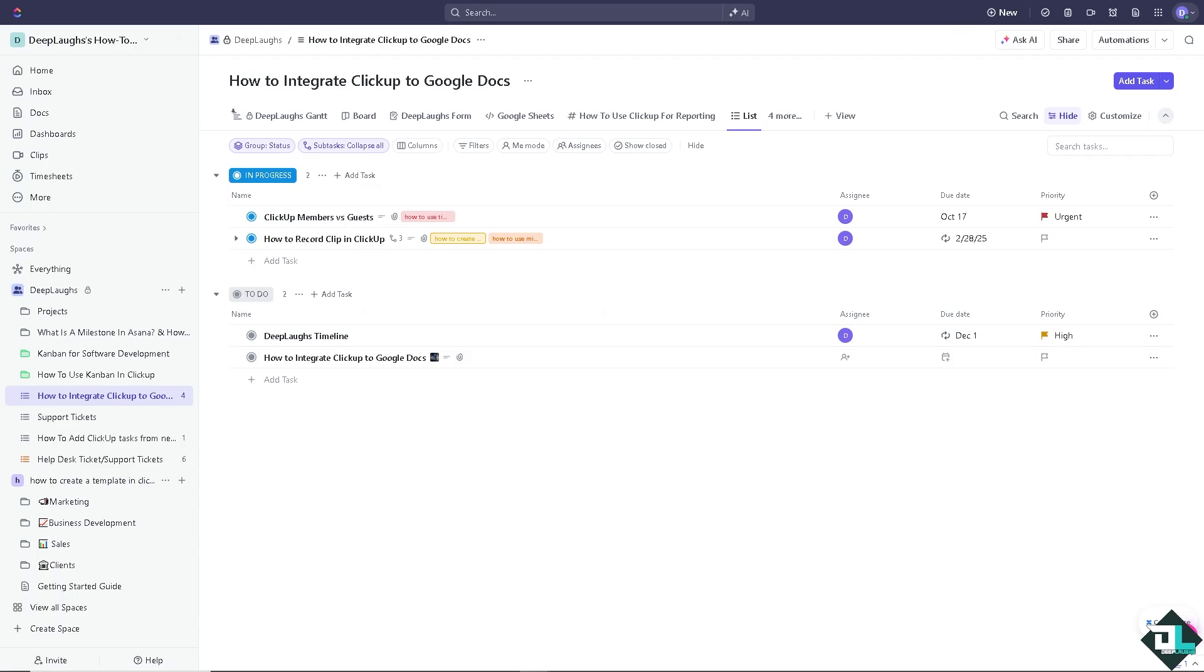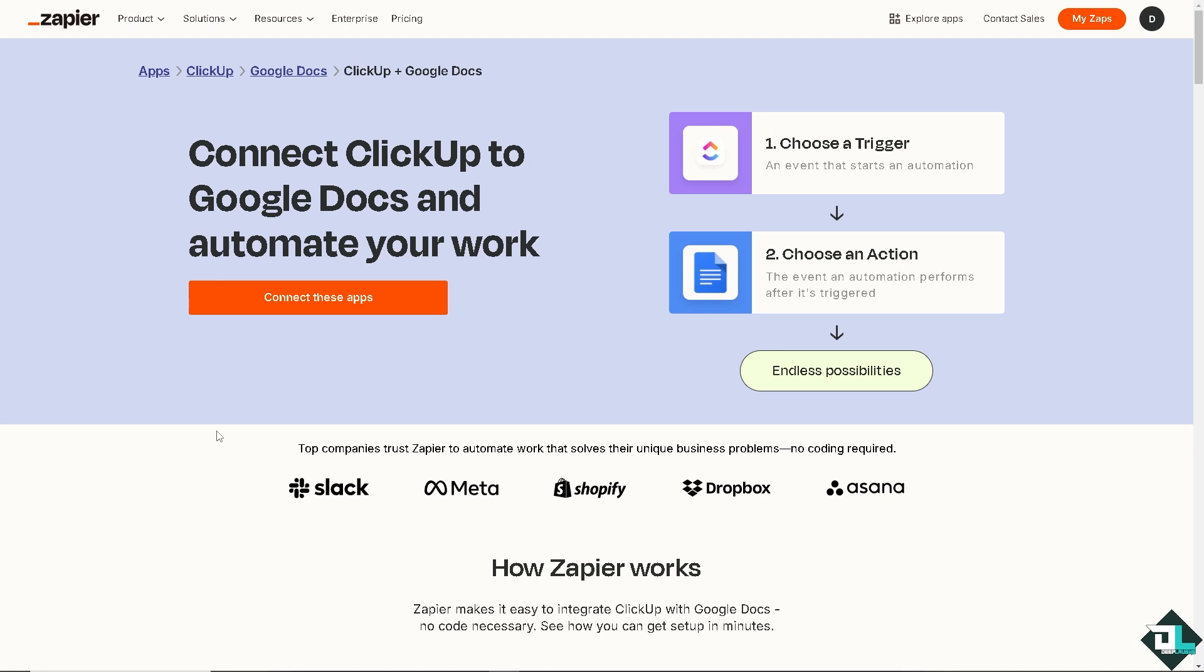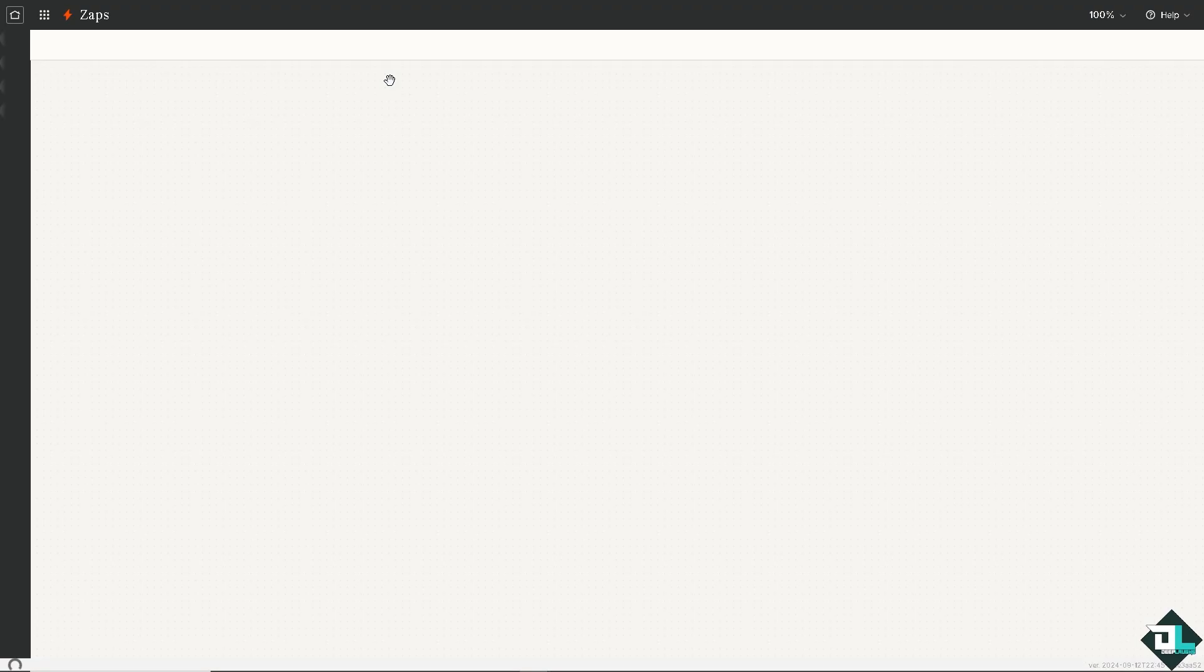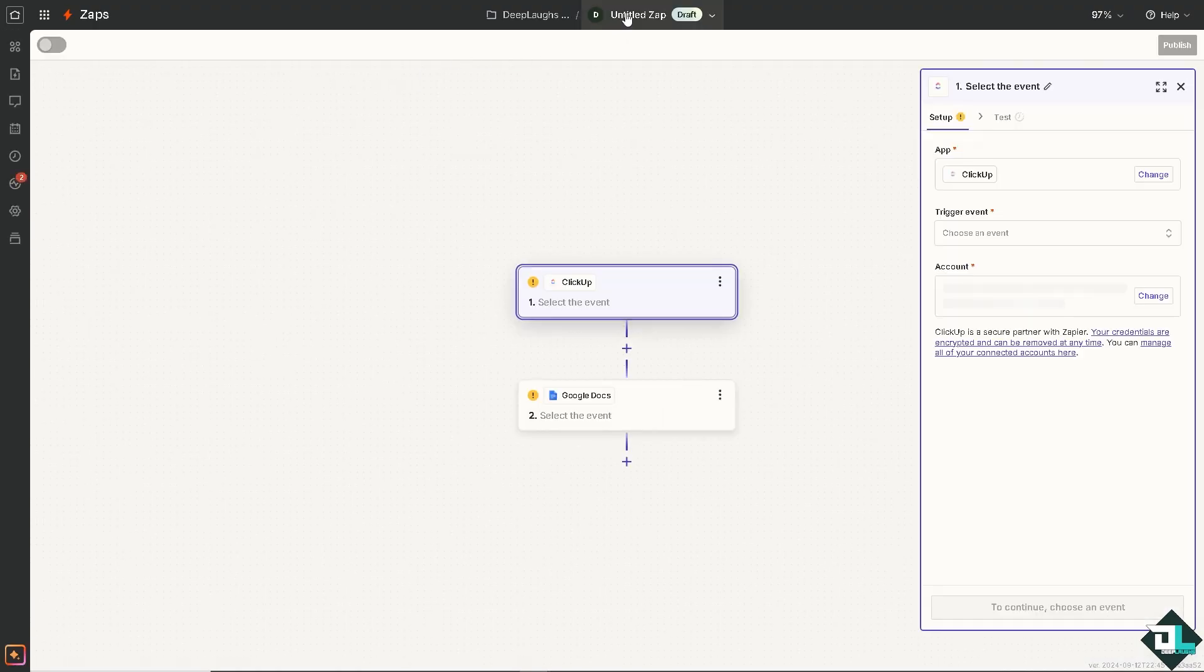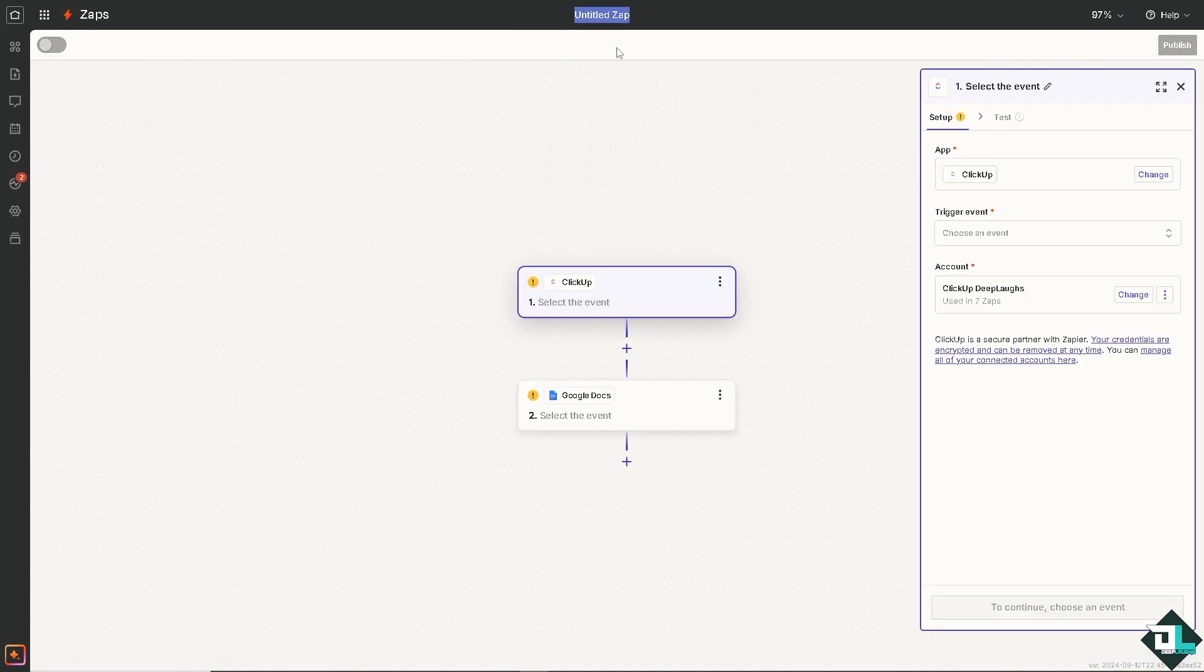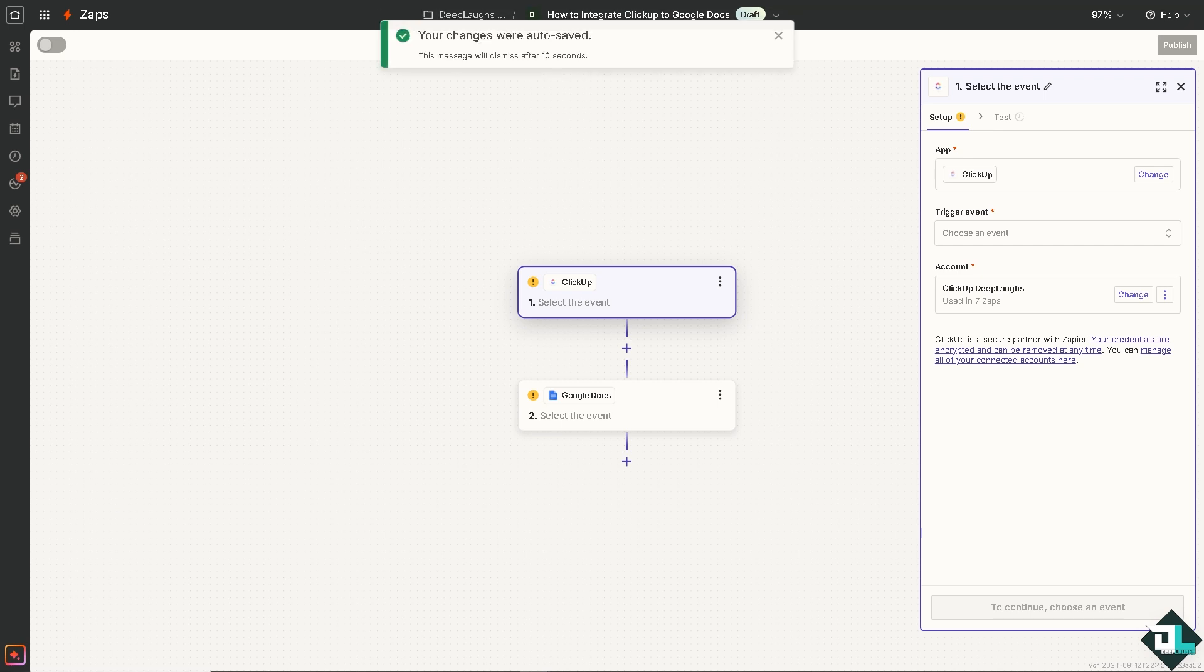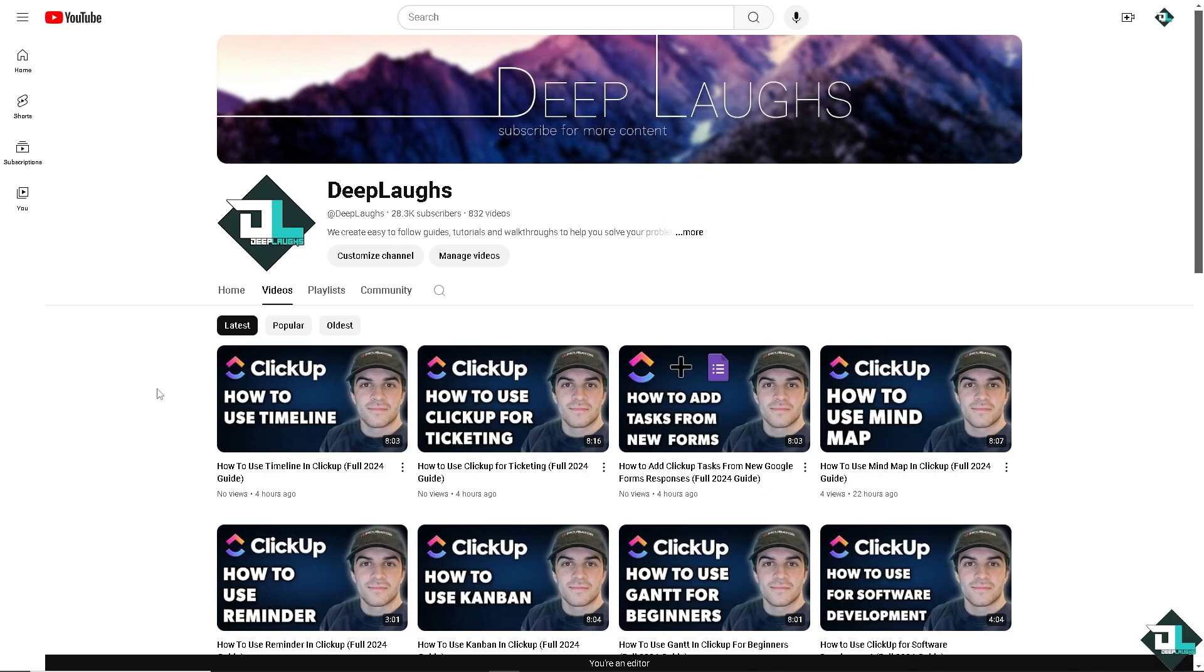But what we can do instead is use Zapier. You can simply click this orange button to connect ClickUp to Google Docs and automate your work with all these endless possibilities. You would be forwarded to a new page where we're going to create our Zap. If you're a big fan of our Deep Laughs channel, you know we have so many Zapier automation tutorials for you.